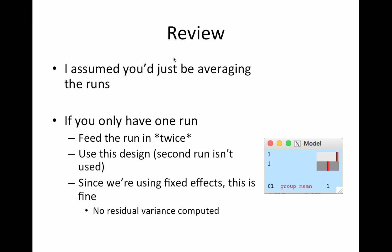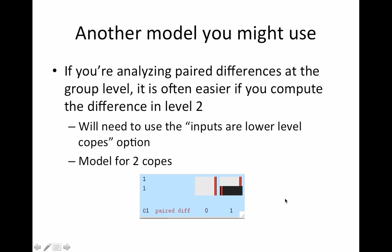So just a quick review. I'm assuming you're just averaging runs here. Typically, that's what you're going to do. And if you only have one run, this is what I just told you to do. You feed each run in twice, and then using this design, you're going to be fine because it's not estimating a residual variance. So you're not going to get some weird thing because we're using fixed effects.